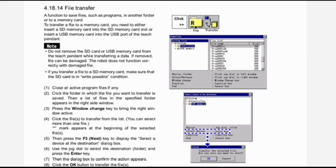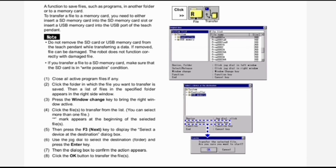File transfer is a function to save files such as programs in another folder or to a memory card. To transfer a file to a memory card, you need to either insert an SD memory card into the SD memory card slot or insert a USB memory card into the USB port of the teach pendant. Note: do not remove the SD card or USB memory card from the teach pendant while transferring data — if removed, the file can be damaged, and the robot does not function correctly with damaged files. Make sure the SD card is in the correct condition.